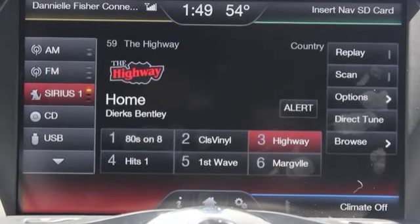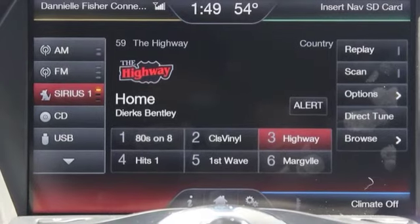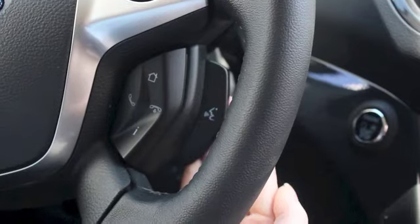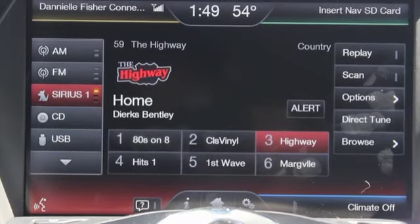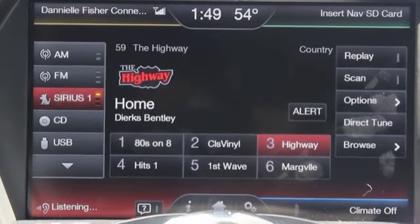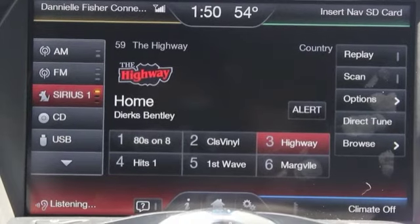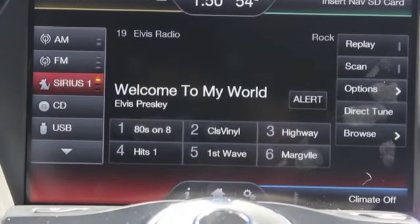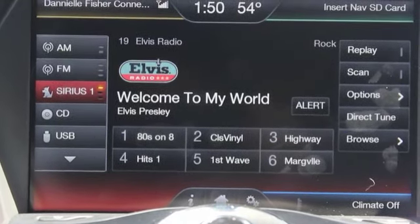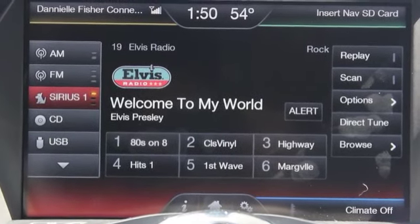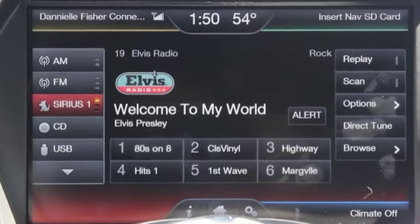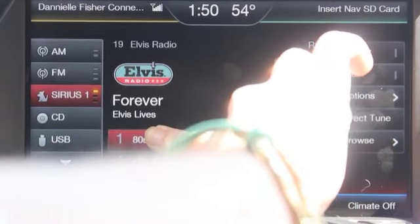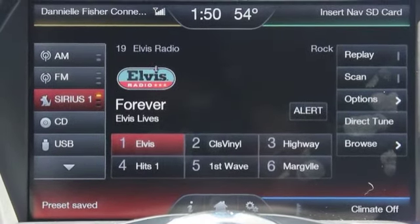So now we're going to practice the voice button with Sirius and radio, starting with Sirius. I'm going to push the voice button on my steering wheel. [System]: Please say a command. [Speaker]: Sirius. [System]: Sirius. Say a station name or number. [Speaker]: Elvis. [System]: Tuning to Elvis. As you can see, she changed the station to Elvis radio. I could have said Sirius and channel 19 — either one would have worked. If I wanted to save this channel on my presets, all I do is click and hold, and it will save it. So now Elvis is saved as my number one on Sirius 1.